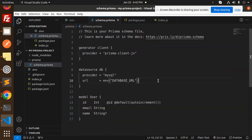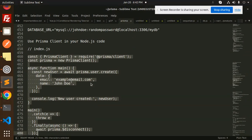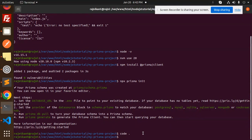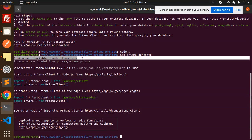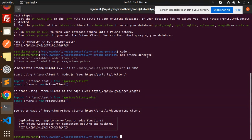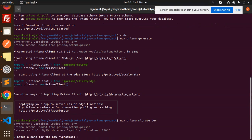There's a command to generate the schema: 'npx prisma generate'. Run that first. After that, to sync the database schema, run 'npx prisma migrate dev'. This will load your environment variables and prisma schema and apply the migration.